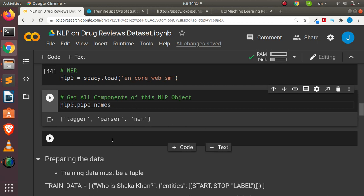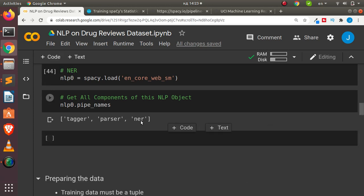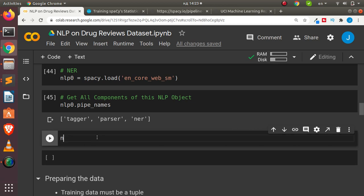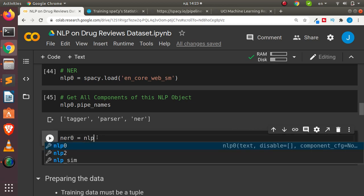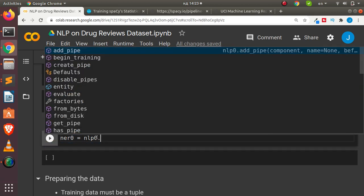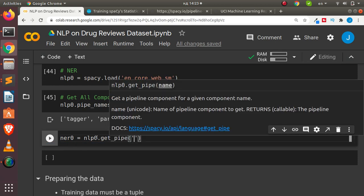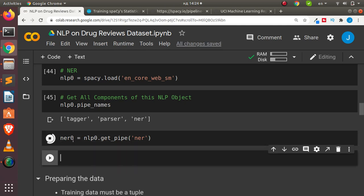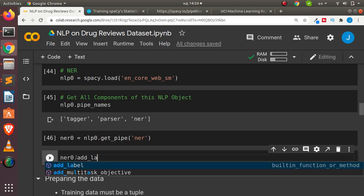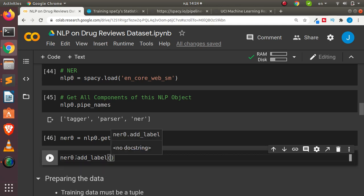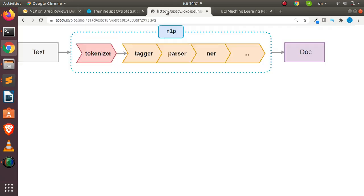If I want to pick a component and work with it, I can store it in a variable. I'll call it nl_zero and use nlp_zero.get_pipe('ner') to retrieve the NER component. I can then add a label to it with nl_zero.add_label(), passing in the label I want to add. Note that when adding labels you need the training data to be in a specific format — that's key for training the pipeline on a new entity.